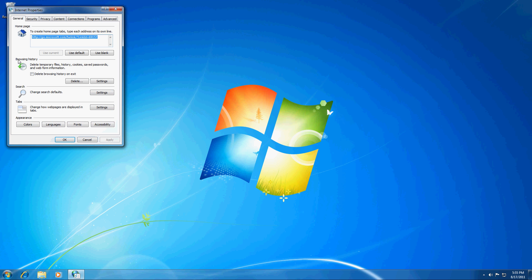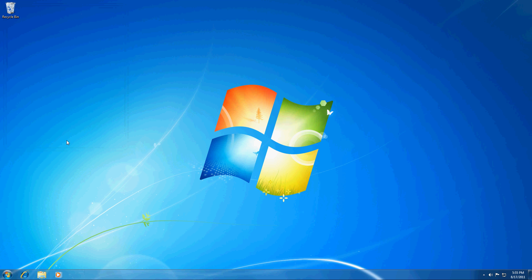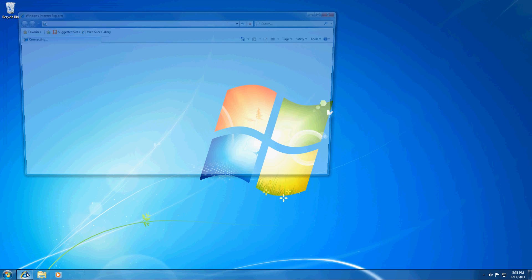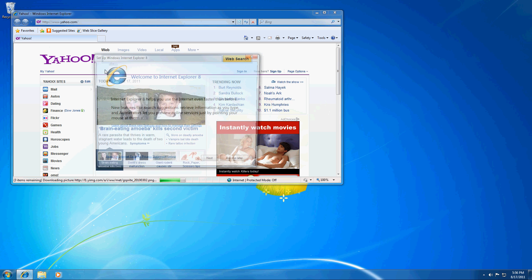And right here we can change our home page under the General tab to whatever it is that we want it to be. So we'll say it's Yahoo.com and now when I open up Internet Explorer it takes me straight to Yahoo.com.